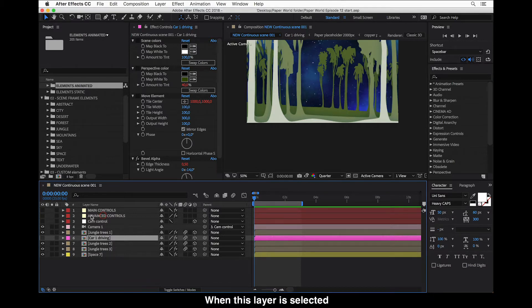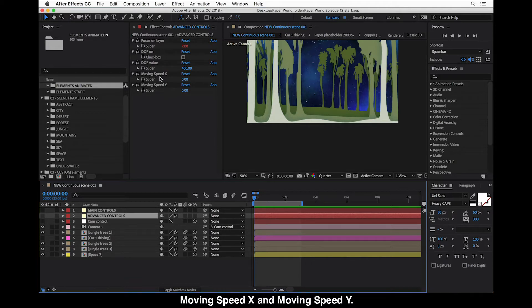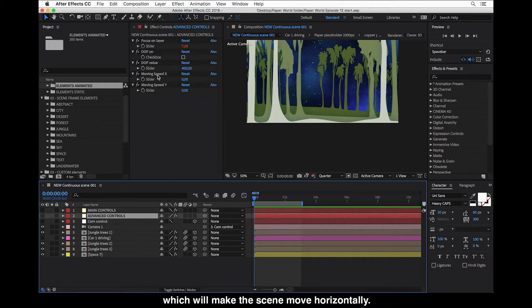When this layer is selected you can see there are two additional controls on the Effect Controls panel: Moving Speed X and Moving Speed Y. Moving Speed X will make the scene move horizontally and the Y Speed will make it move vertically.